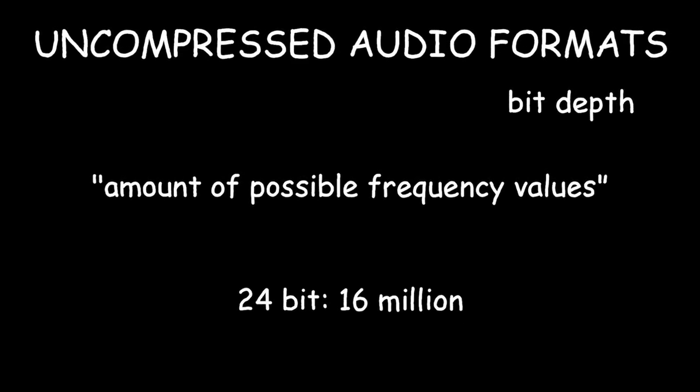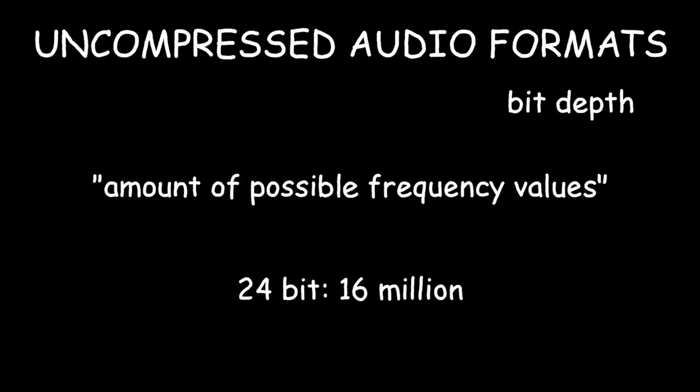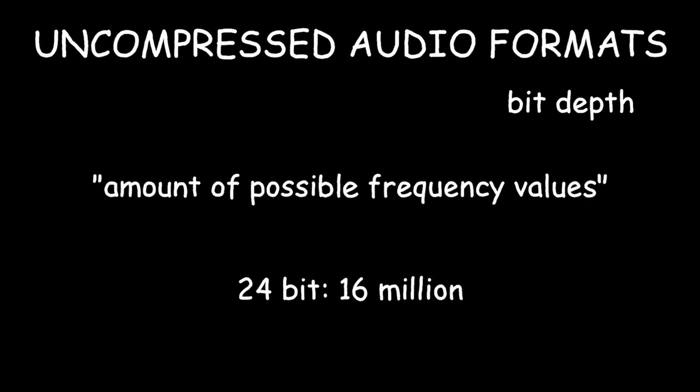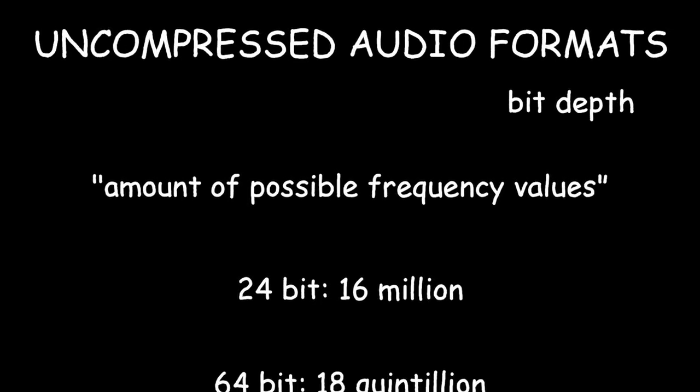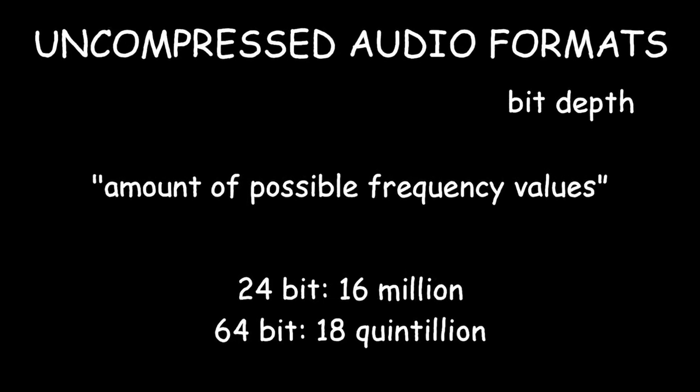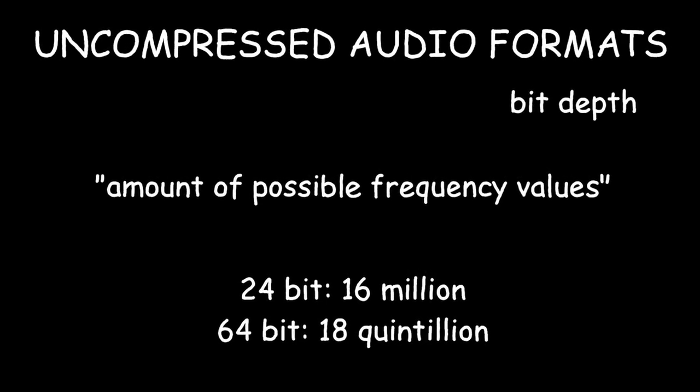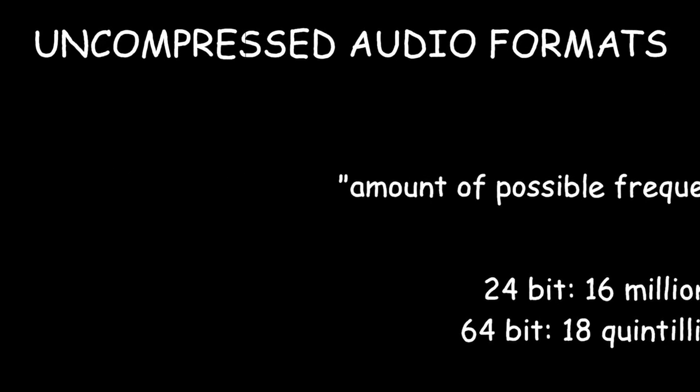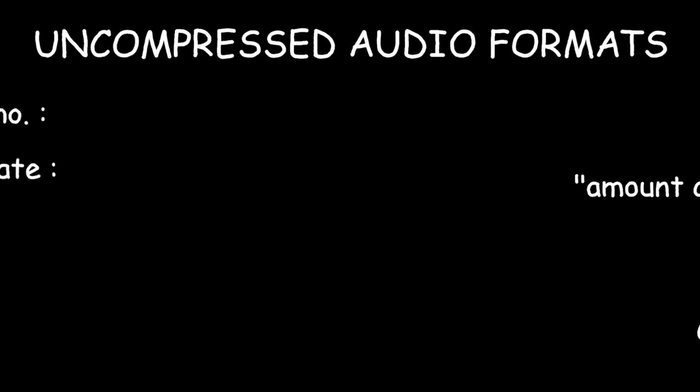24 bits is more than enough for most cases, but of course, some formats allow up to 64 bits. As for channels and sample rate, things get a little extreme.